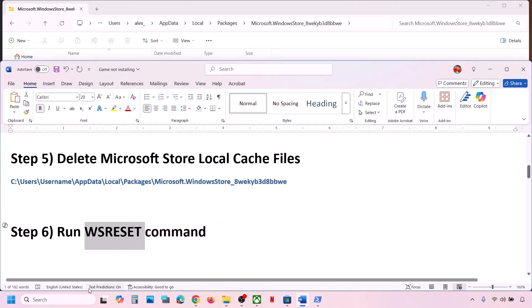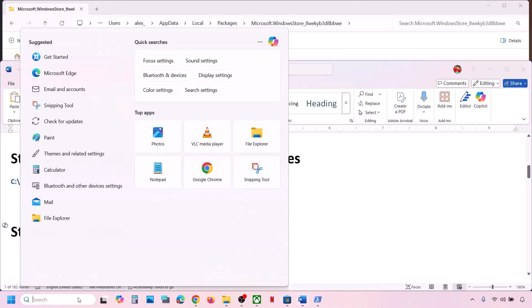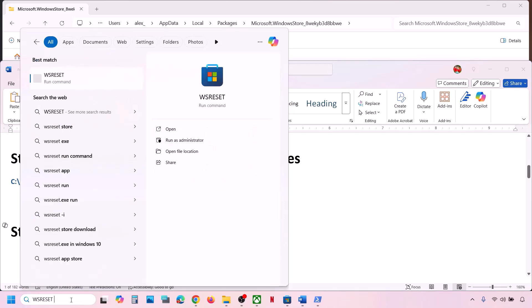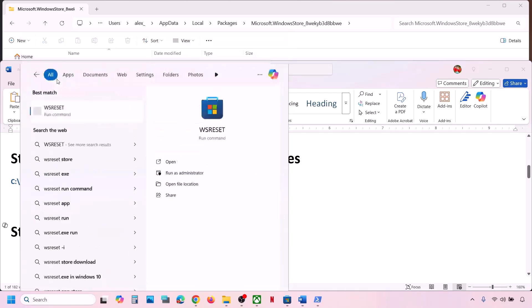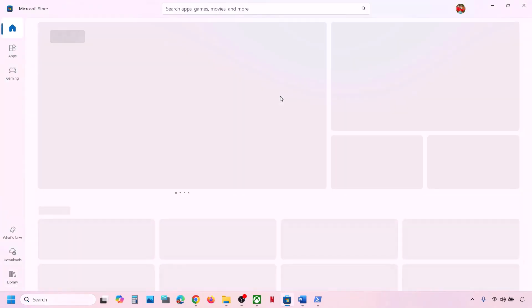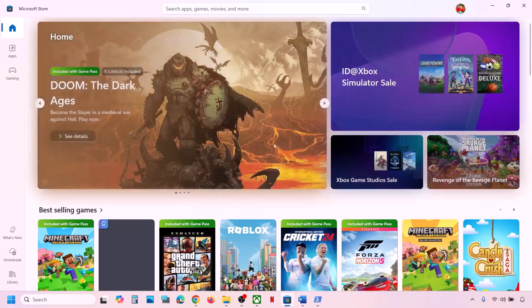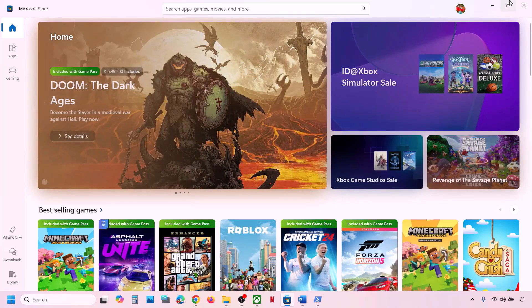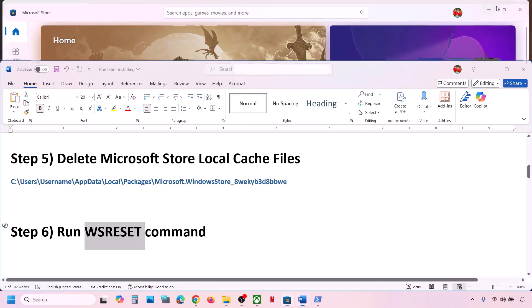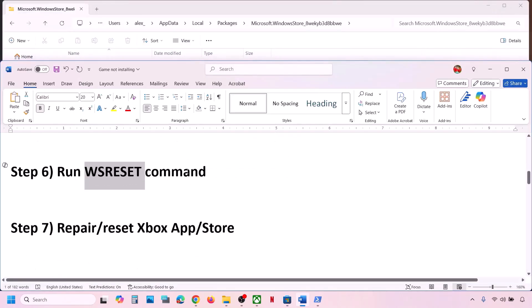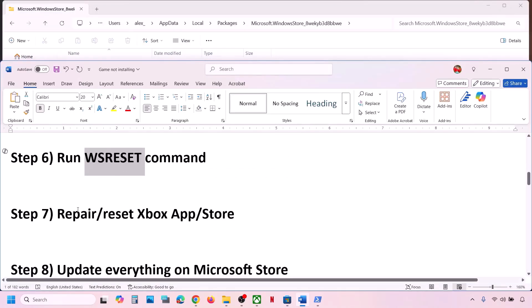After deleting the cache, check if the issue is resolved. If still not working, run the WSReset command. Type WSReset in the Windows search box and click on WSReset. This will open Microsoft Store — check again.